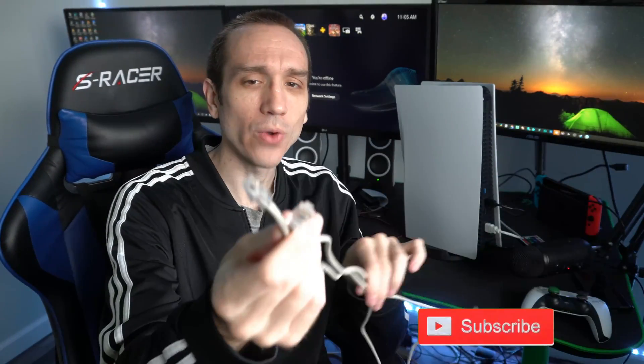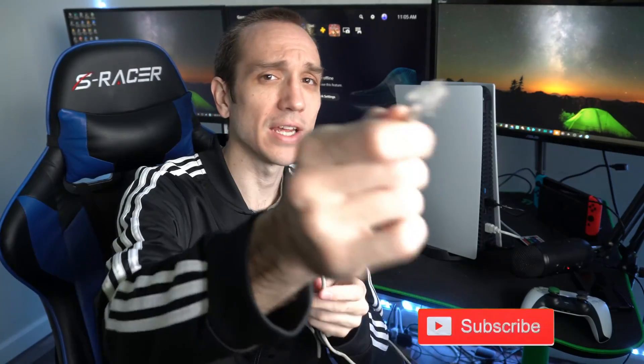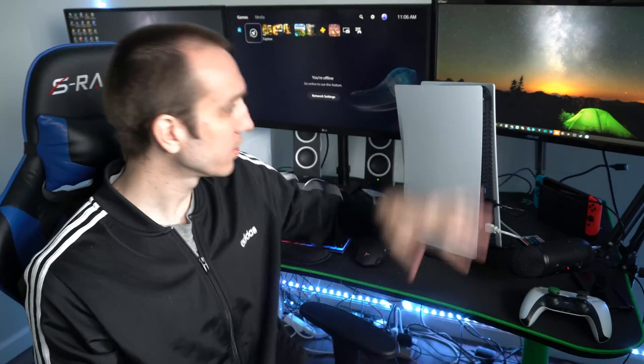So I have a Cat5 cable right here, and this is thicker than a standard phone cable. We're going to plug this directly into the back of my PlayStation 5, and then connect the other end into my router slash modem combo down below. Now you may have two separate devices, one that's called a router and one that's called a modem, and I'll show you which one to plug in your Cat5 cable to.